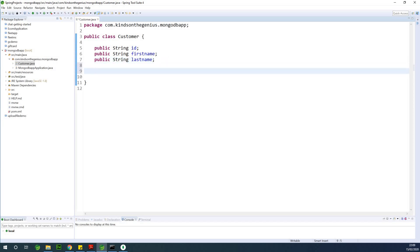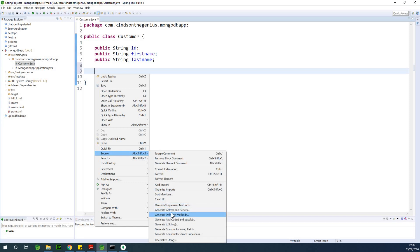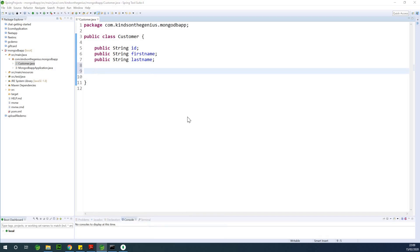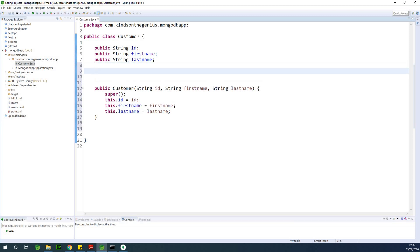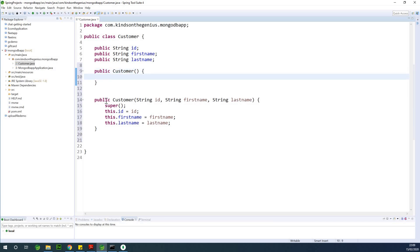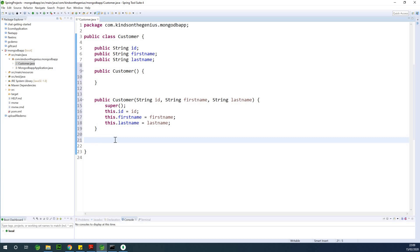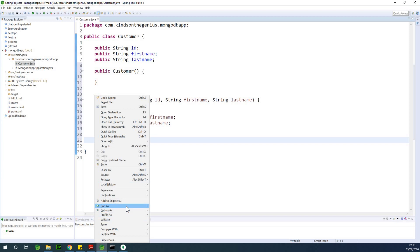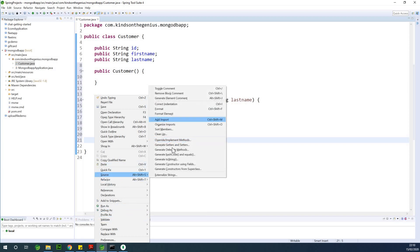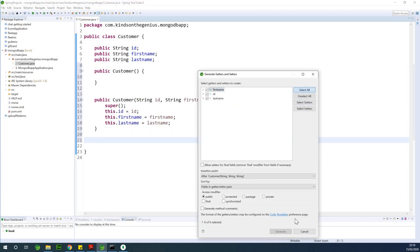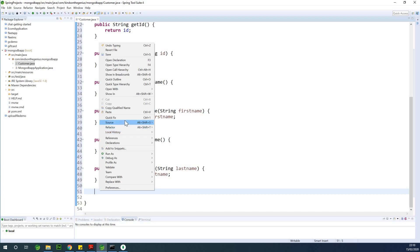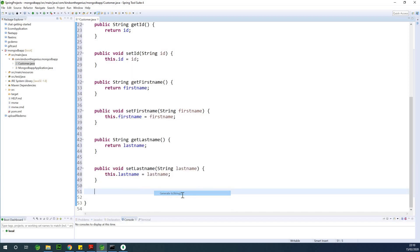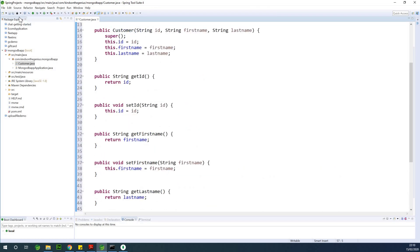At this point, let's create two constructors. Right-click, go to Source, go to Generate Constructor Using Fields, and generate. You also need one more constructor — the default no-argument constructor — so I'll type in public Customer(). Now all these ingredients I'm adding, you can get them done automatically using Lombok. I've already talked about this in another lesson. I'm going to generate the getters and setters — select all and generate.